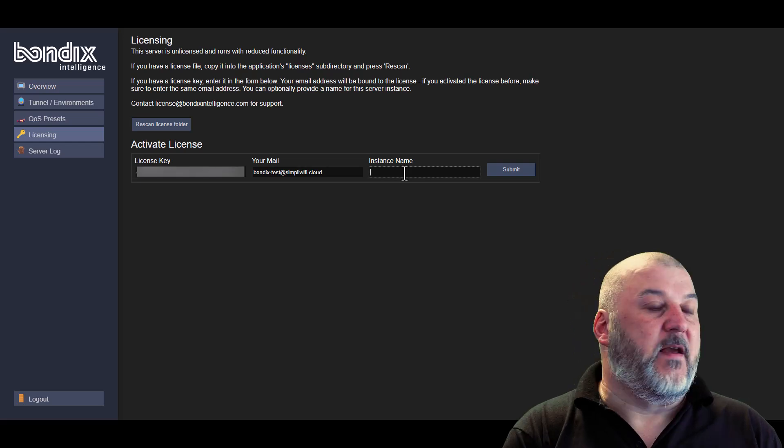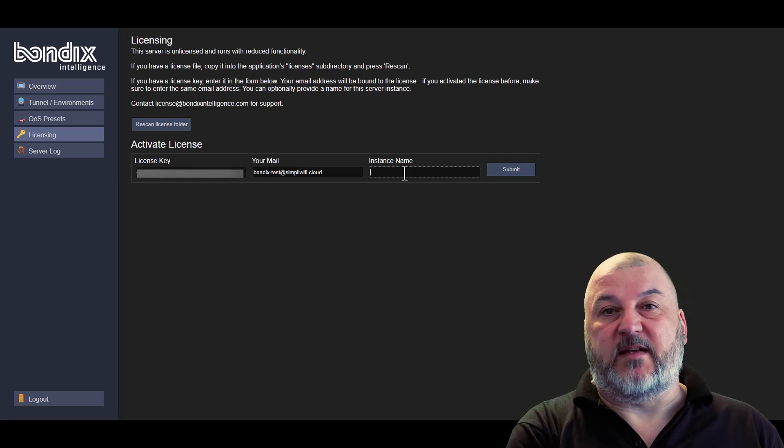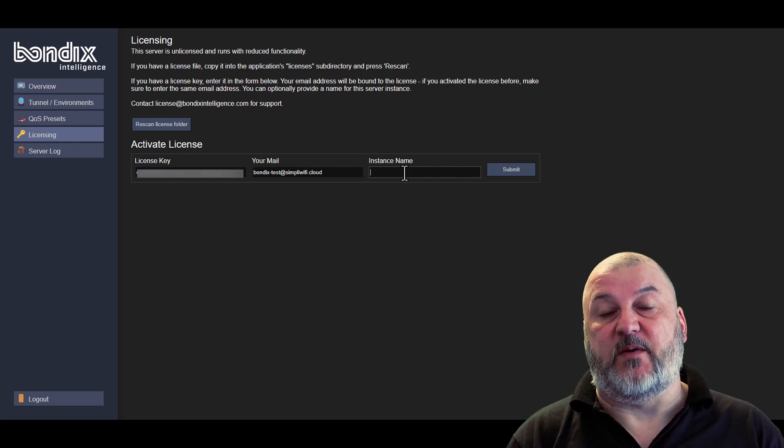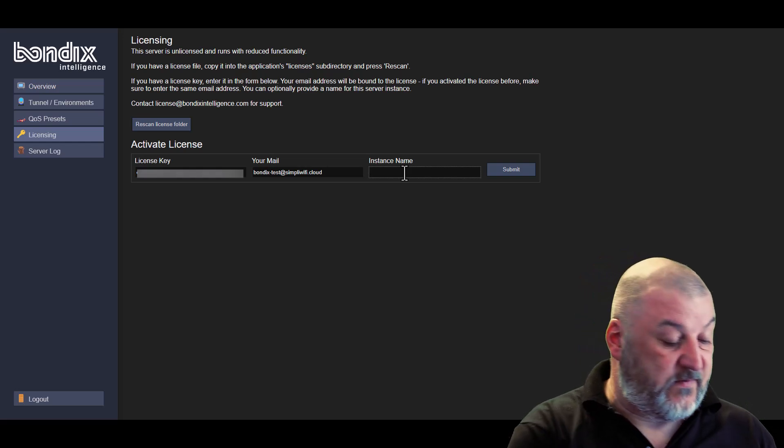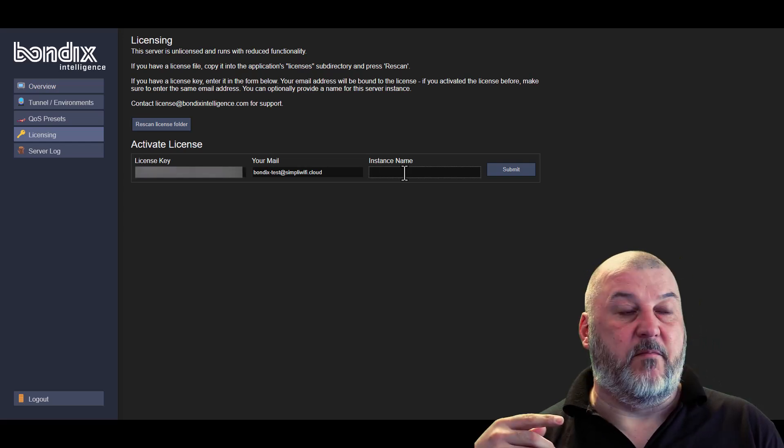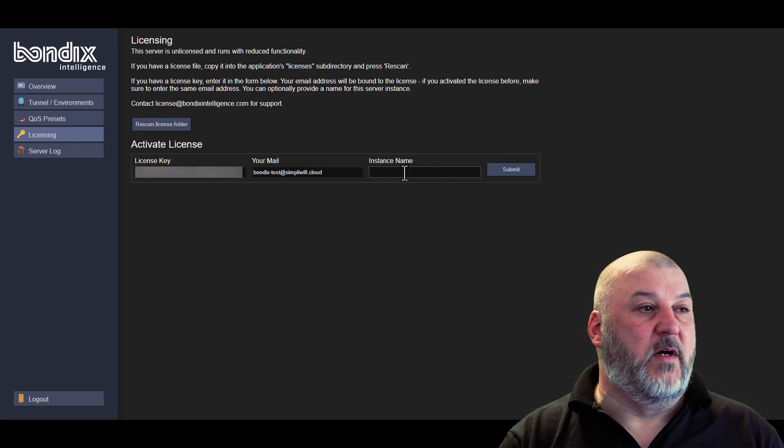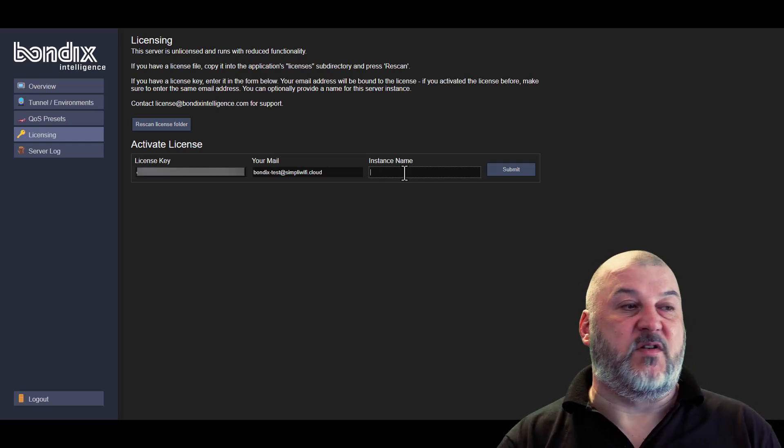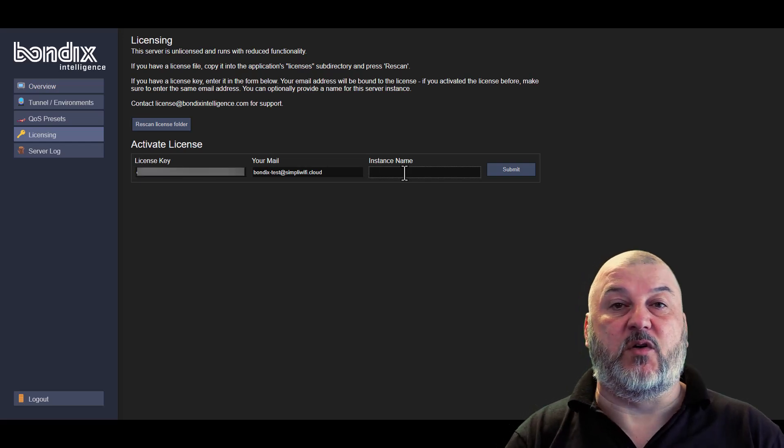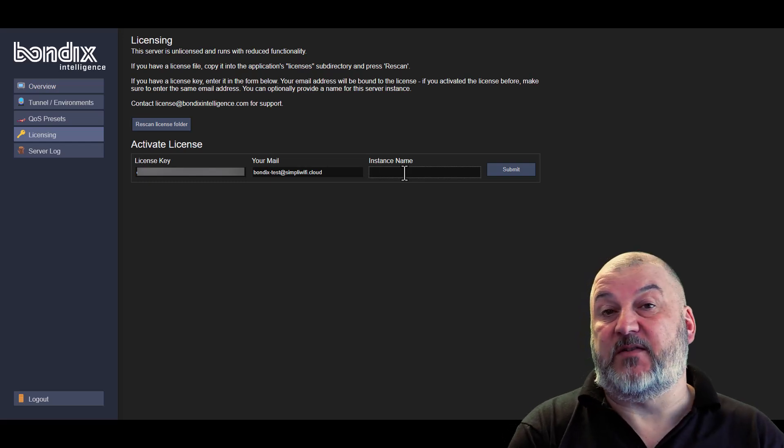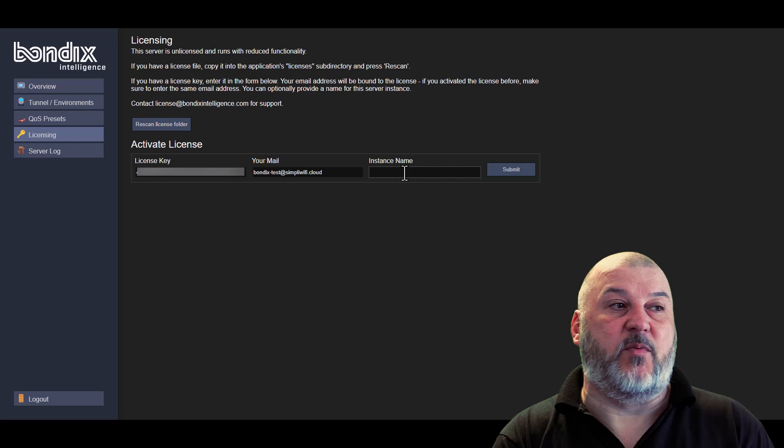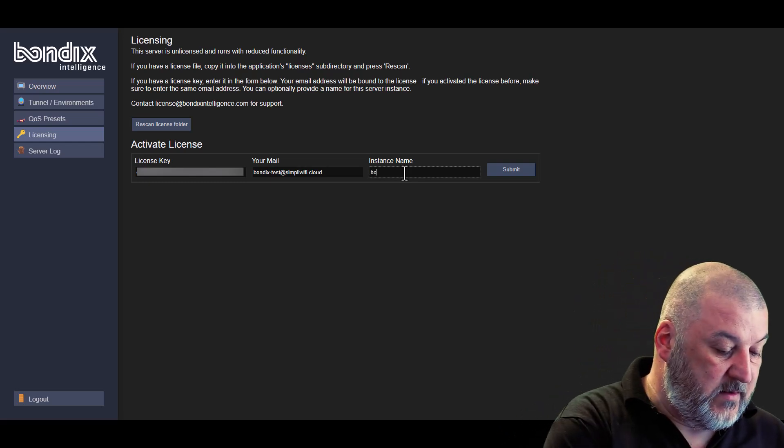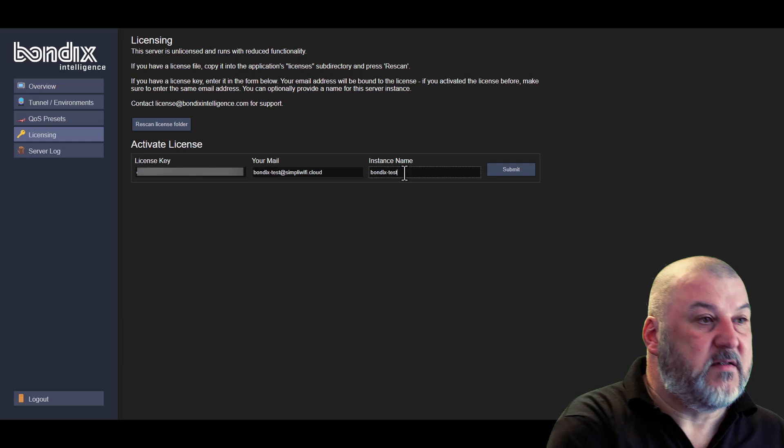So the instance is just the name of this particular server. We're calling this our test server because this is what we're doing our demo on. So we're just going to call this the BondiX test for our instance name. You might want to call it something like BondiX server 1 or if you've got specific licenses, you could call it IoT server or you could call it standard server or you could call it enterprise server to match the type of licenses that you put on there.